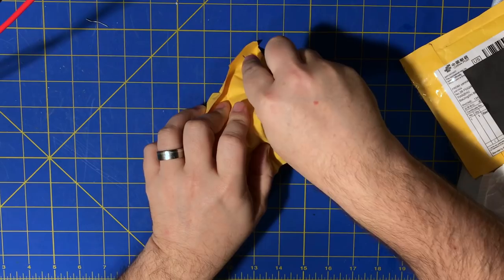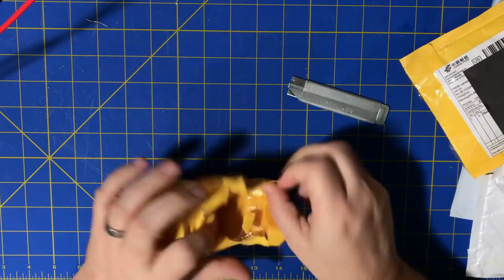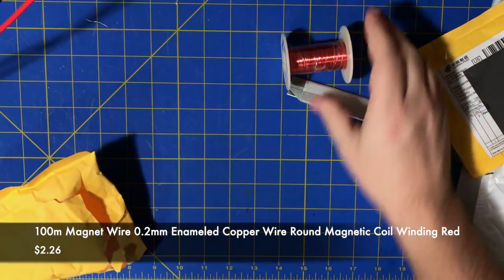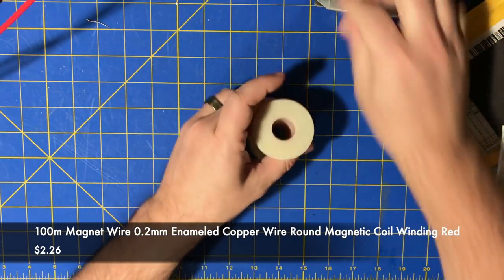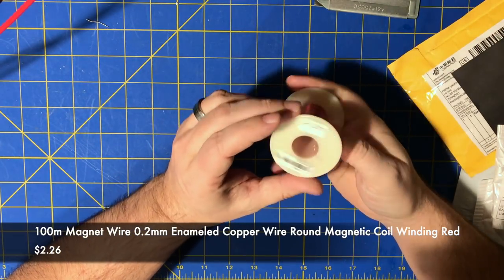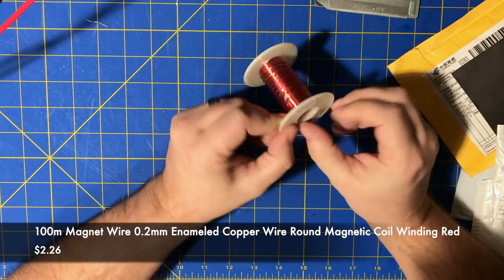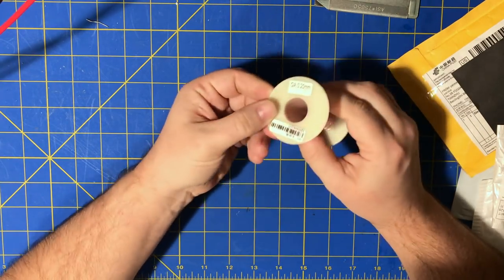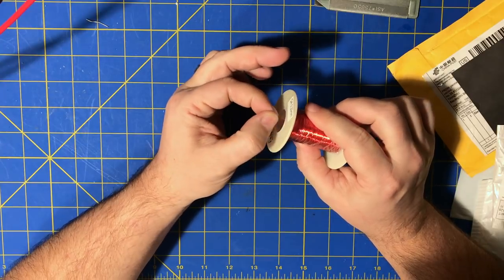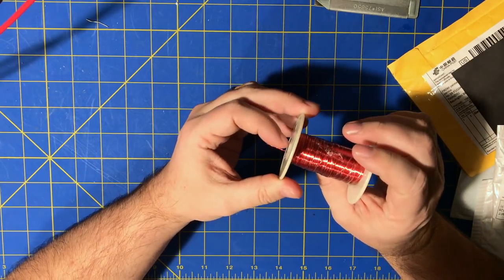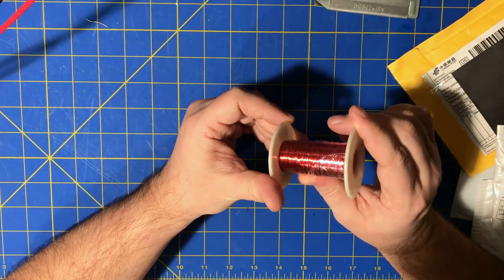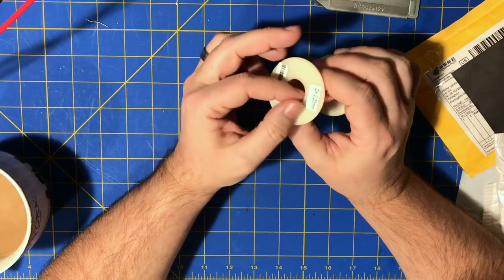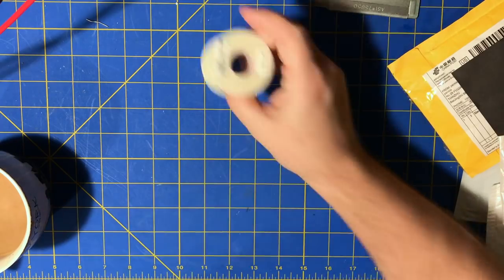Enameled copper wire. Ta-da! It is enameled copper wire. This is 0.2 millimeter. Looks like it's a reddish, pinkish red enameled. This should be good for bodging stuff if I need to.